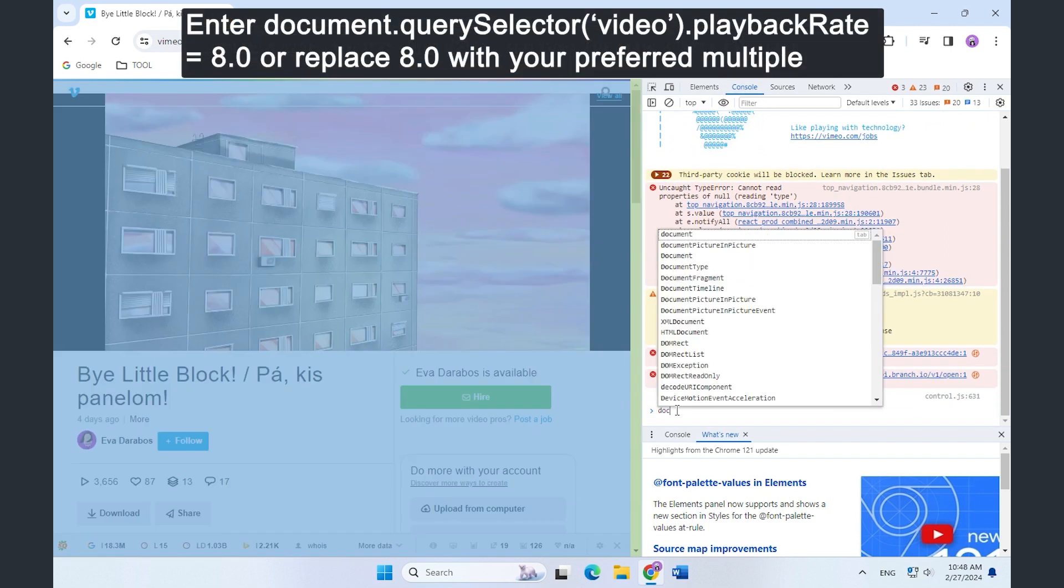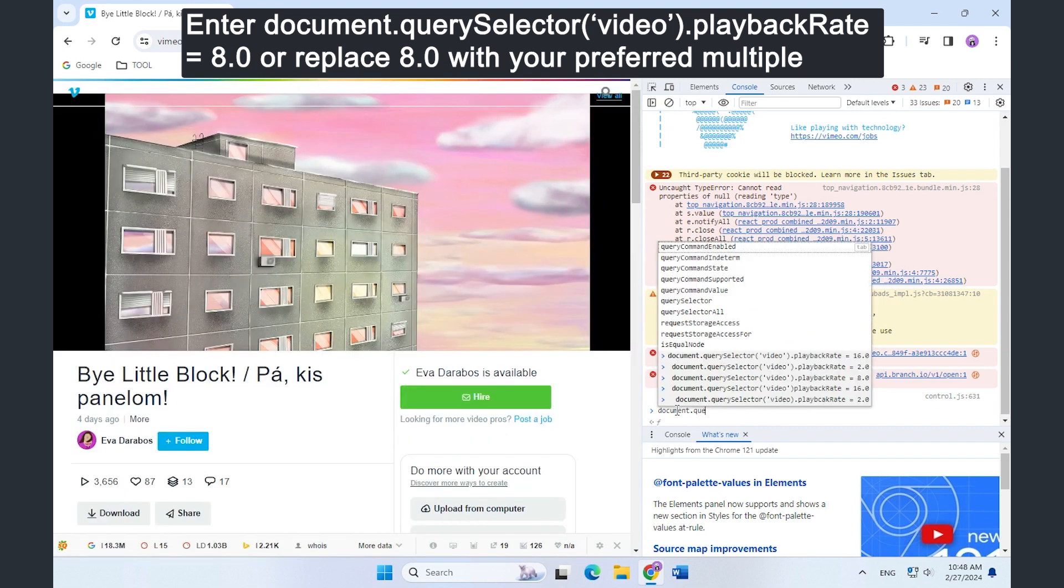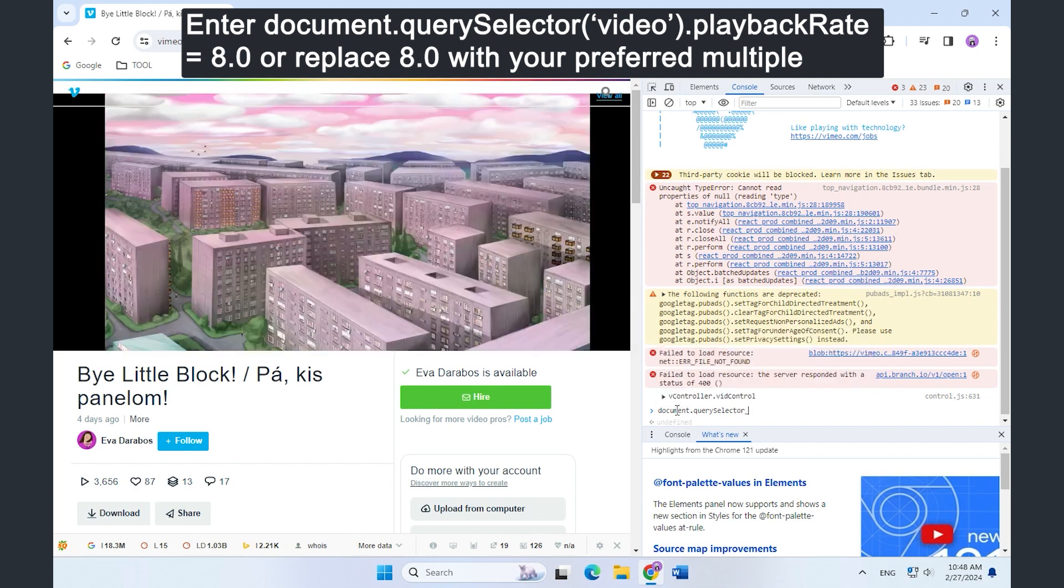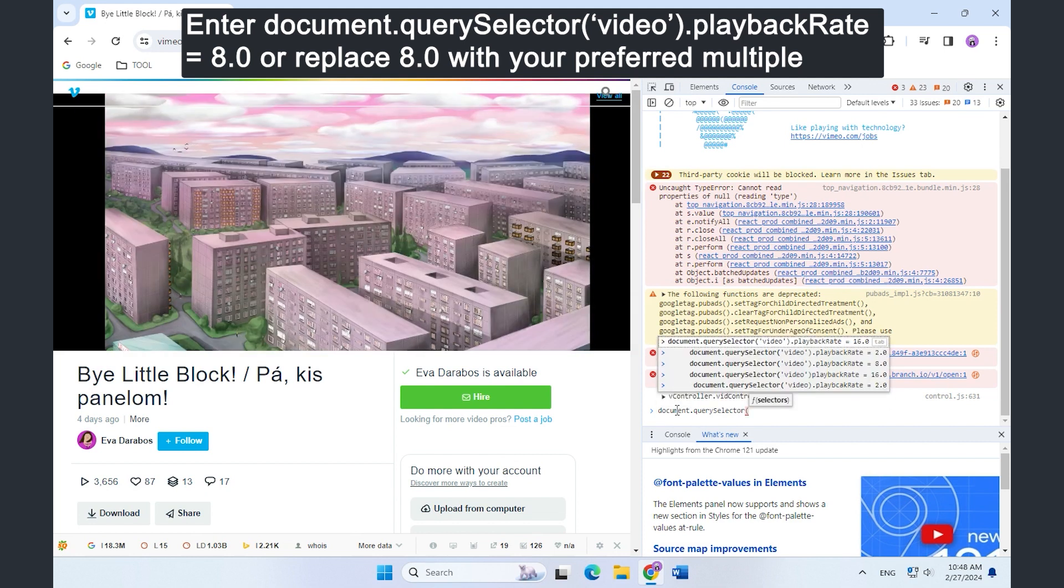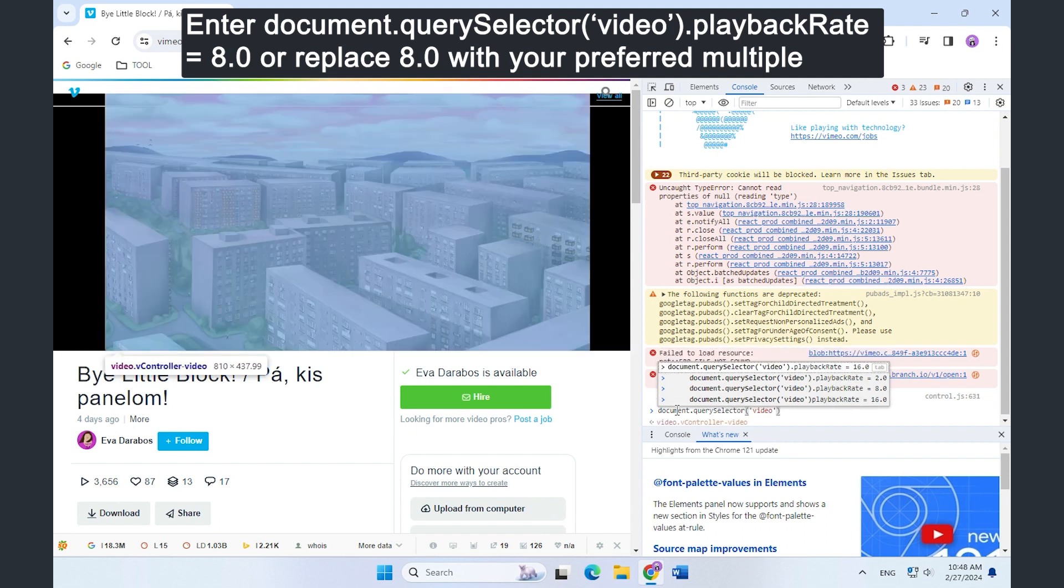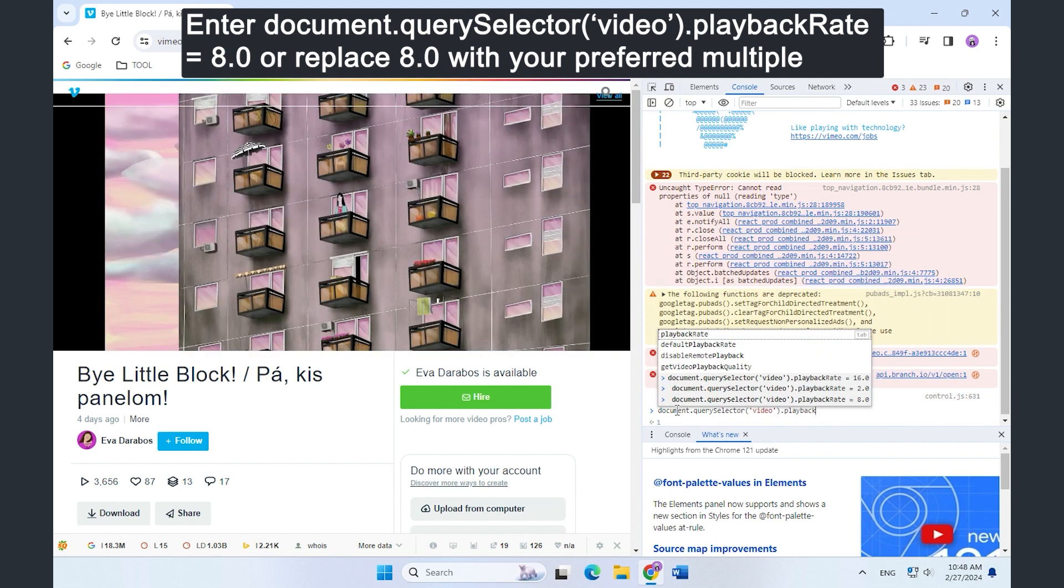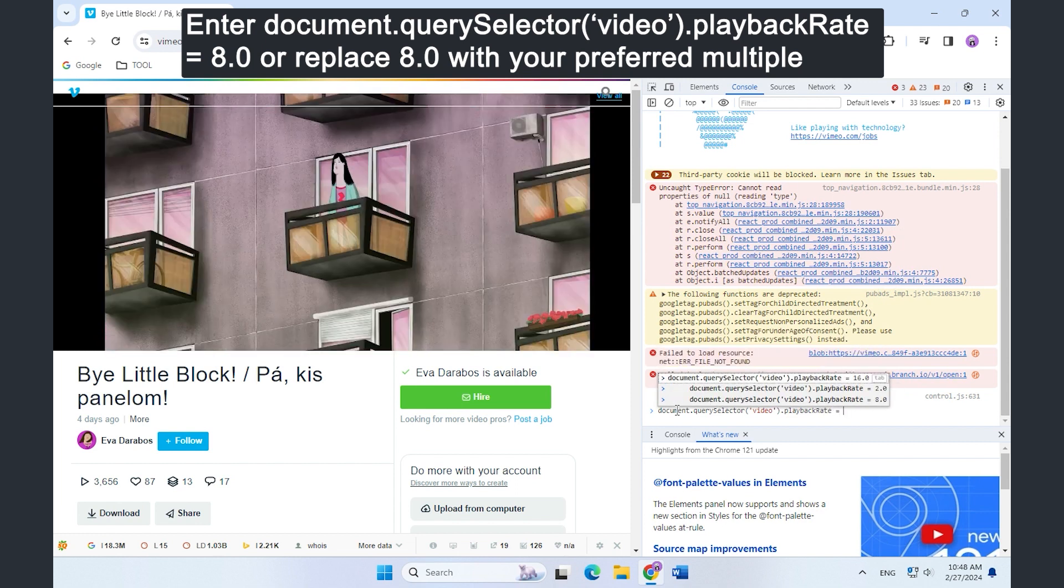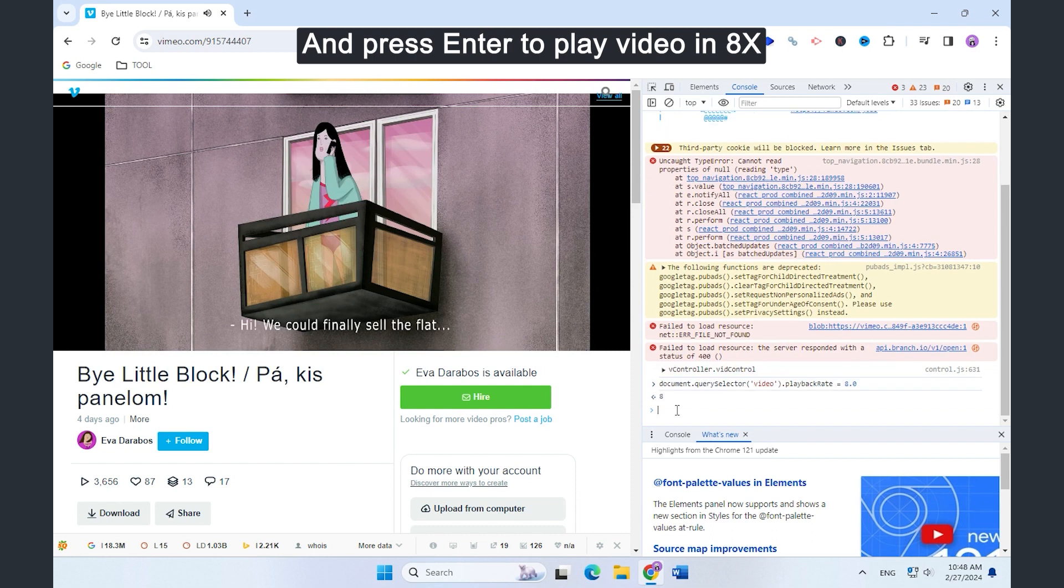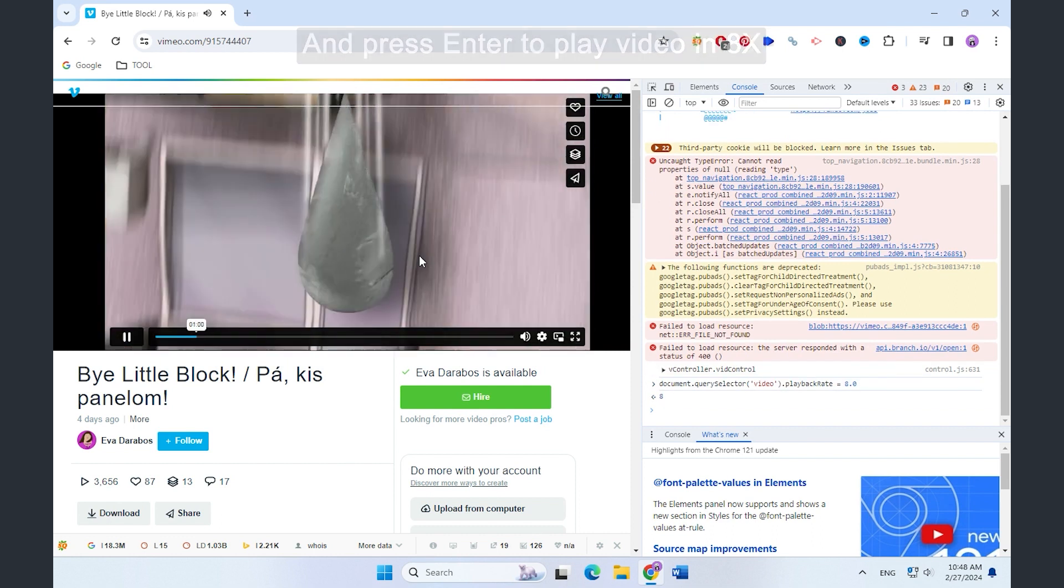Enter the command on the screen or replace 8.0 with the multiple you prefer, and then press Enter to speed up the video to your desired speed.